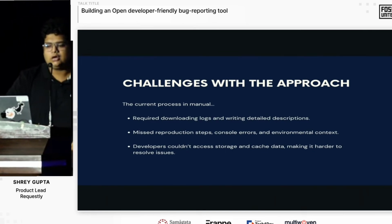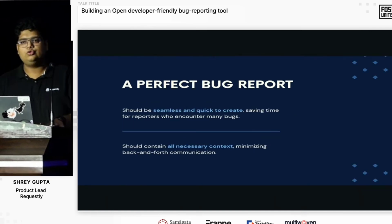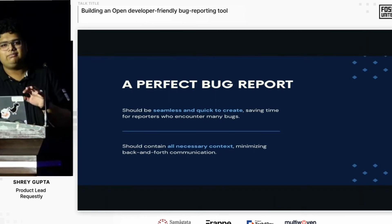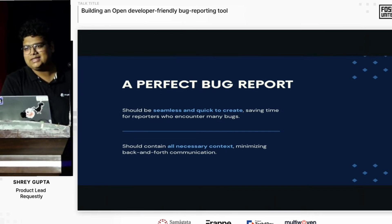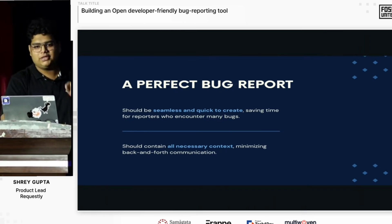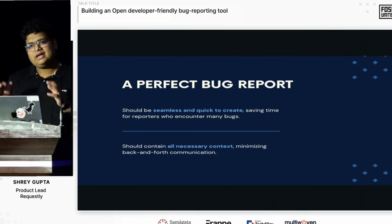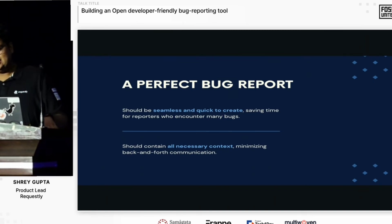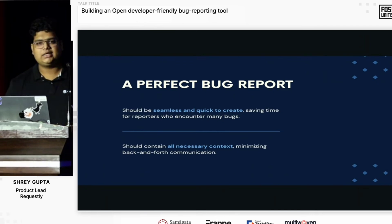This led us to reimagine how a perfect modern-day bug report would look like, and we fixated on two particular problems. We realized a perfect bug report should be extremely seamless and quick to create, because a product manager or QA dealing with bugs every day tends to report tens of bugs each day and cannot spend a lot of time detailing each one out. Also, on the developer's end, they should have all the context upfront so there is minimal back and forth. Seeing this, we realized there was potential for innovation here, and we started to build Session Book.